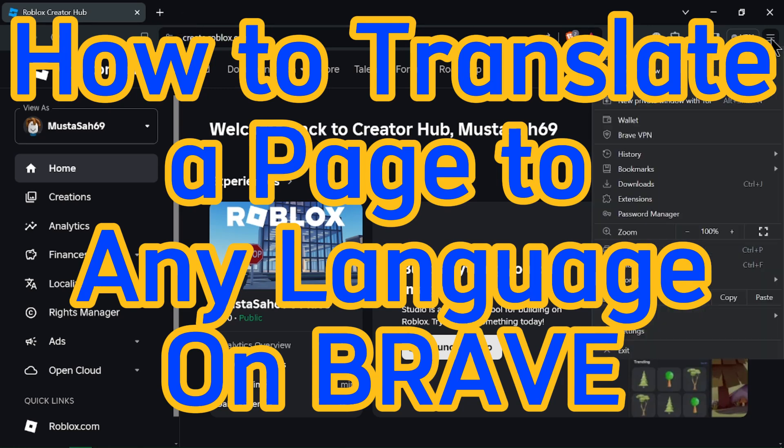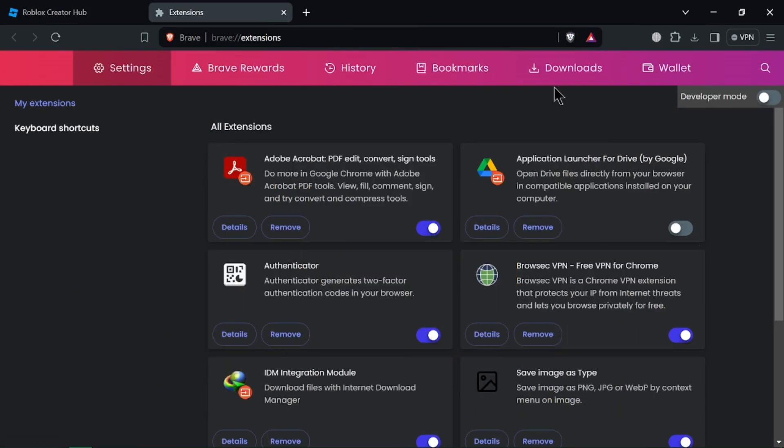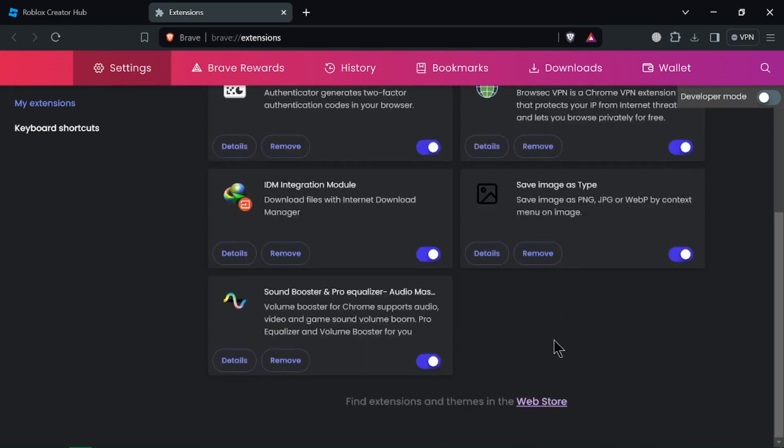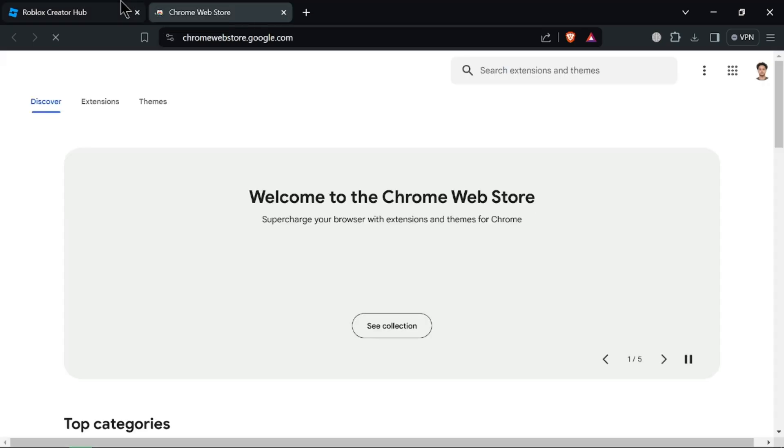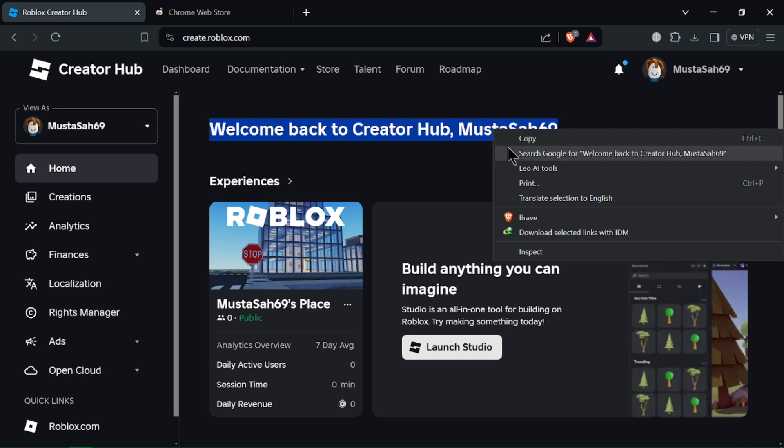How to translate a page to any language on Brave. Brave itself doesn't currently offer built-in translation for web pages like some other browsers. However, you can have a couple of options.